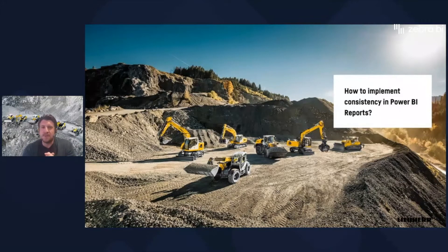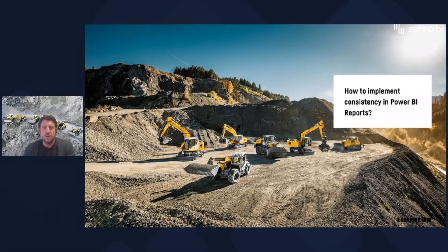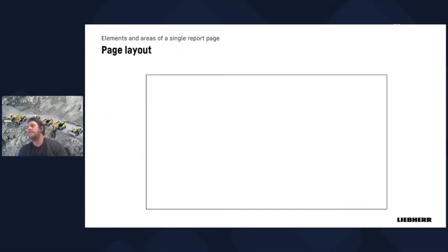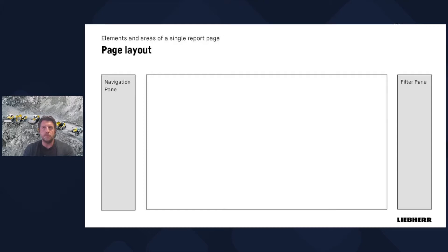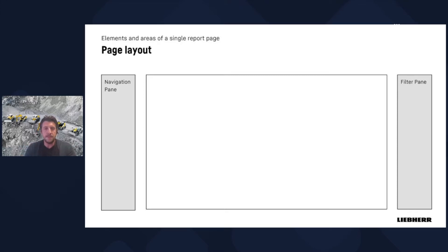How can we implement consistency in Power BI reports? As mentioned, there are vast possibilities for creating reports — how do we narrow this down to key methods? Every developer starts from a blank page. Regarding the page layout in presentation mode, the left pane in Power BI service shows the navigation pane and the right side has the filter pane, so putting on-page filters on the left may be counterintuitive — just consider this.